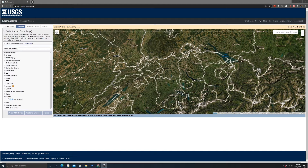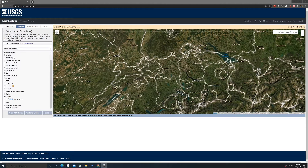To start off, I'm going to discuss how to find data. There are lots of options — for example, government websites, and you can stream data into your software. What I'm going to demonstrate here is Earth Explorer, which is a USGS webpage.